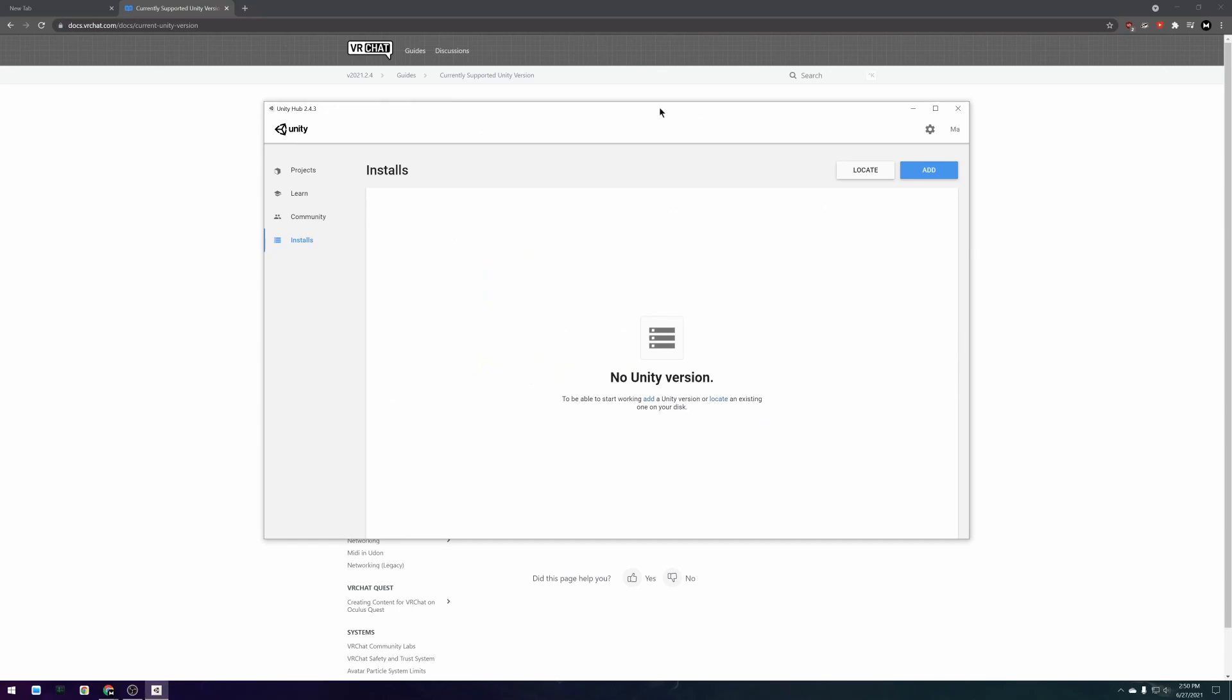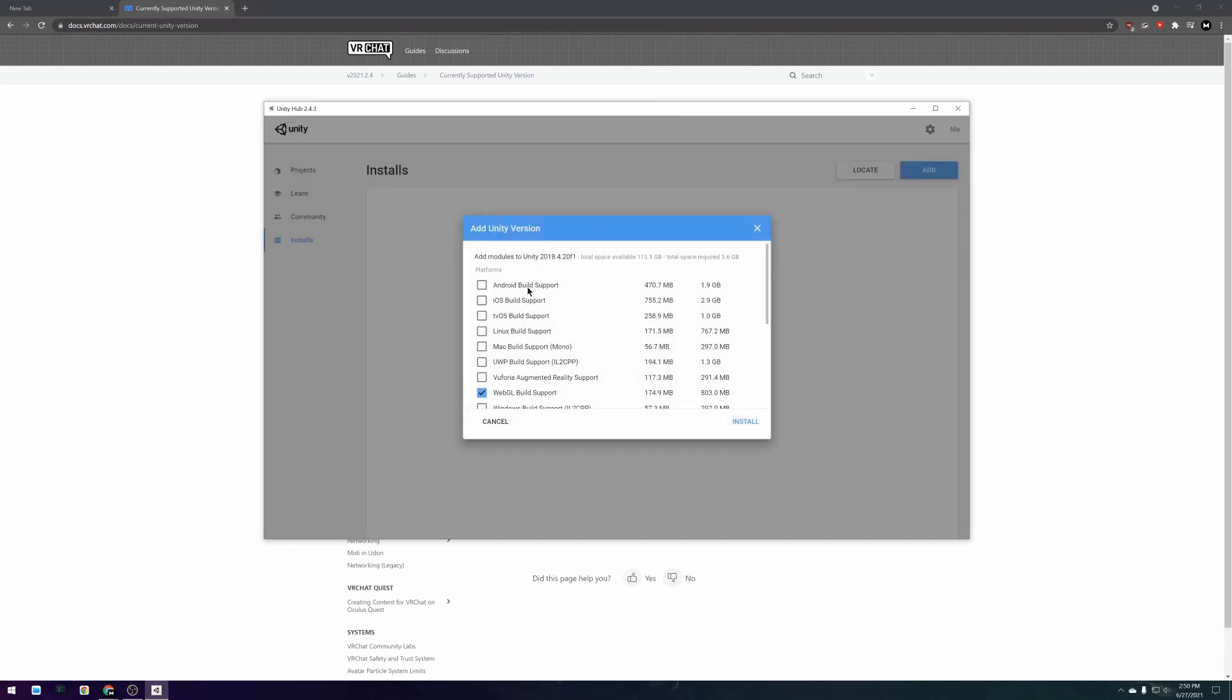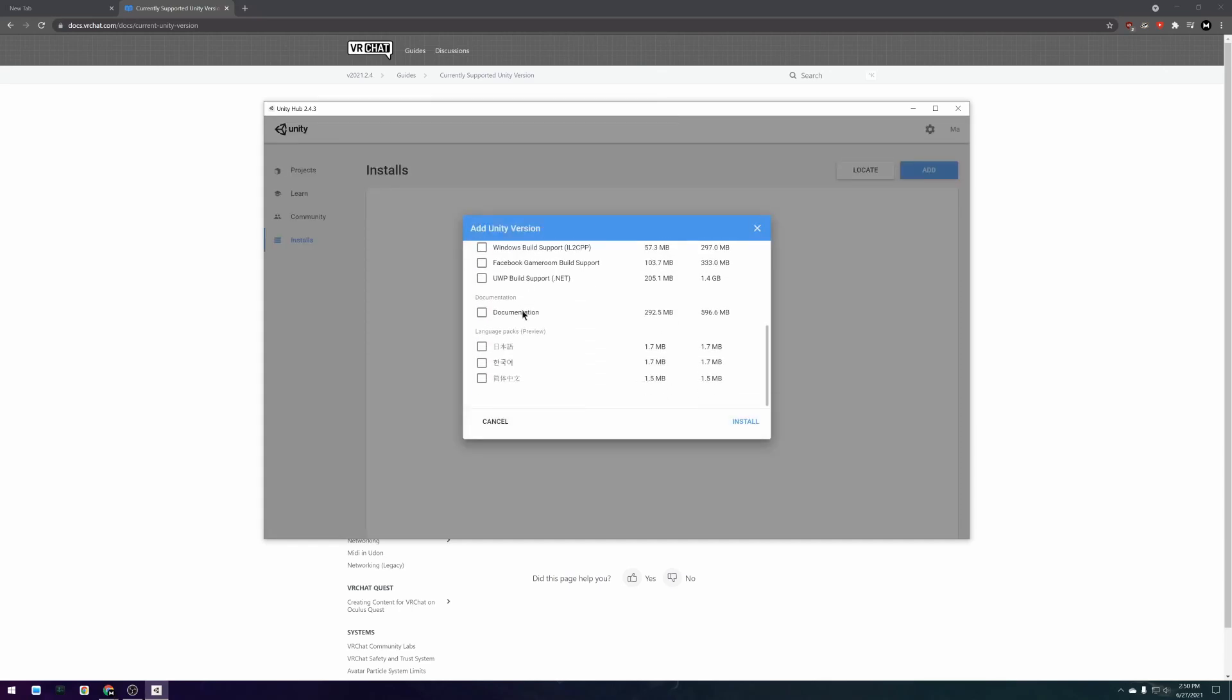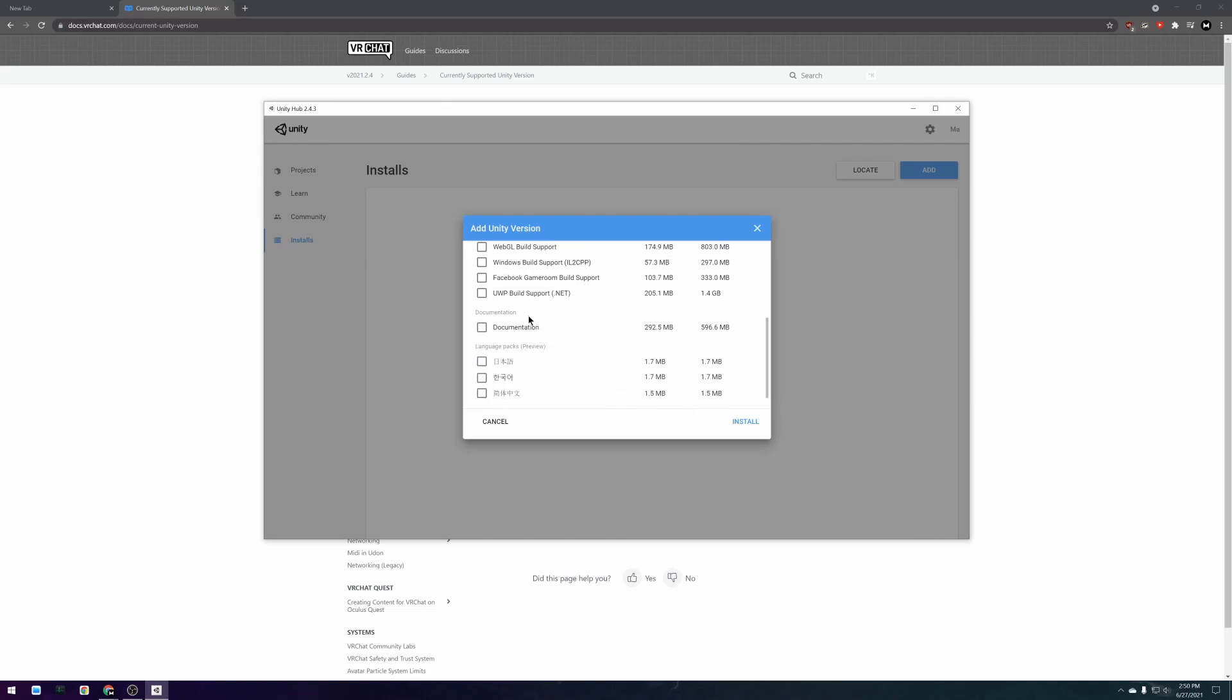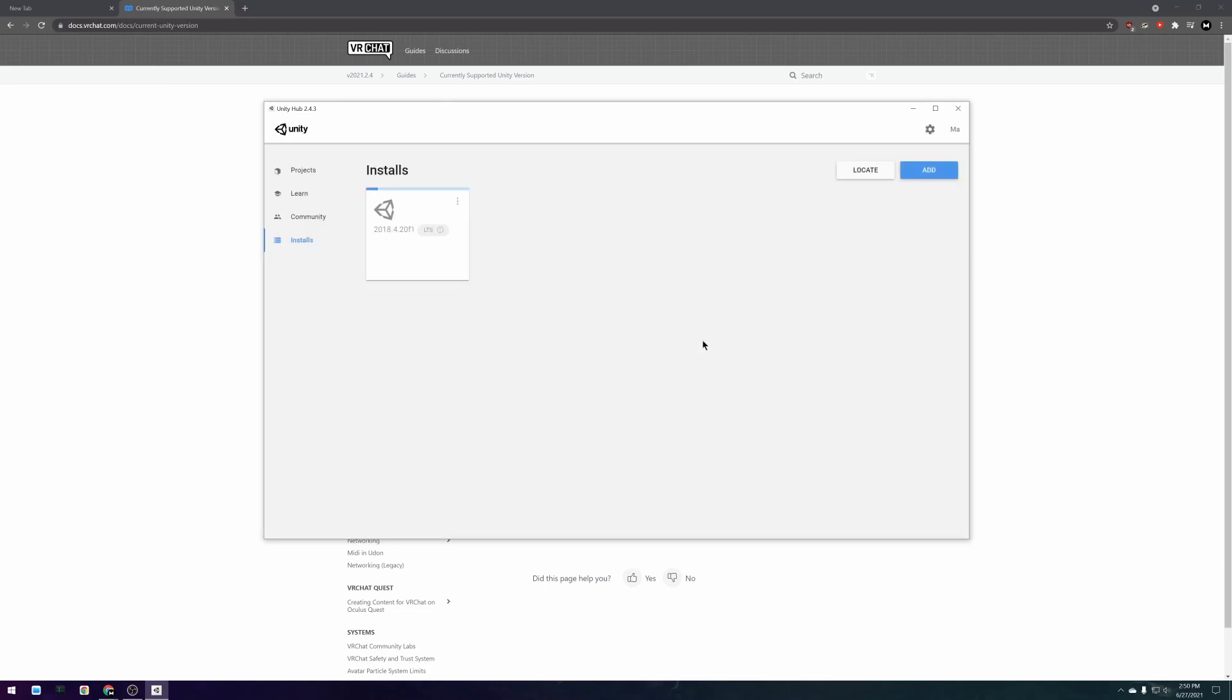In the add Unity version pop-up you can uncheck all of the modules and press install because you don't need any of them. Now you have to wait for Unity to install. This can take a while so it's a great time to grab a drink.